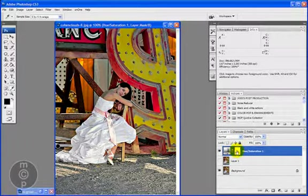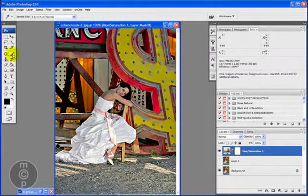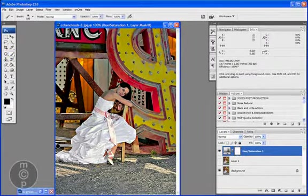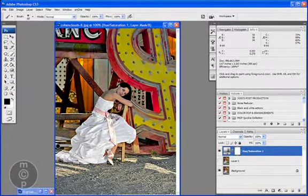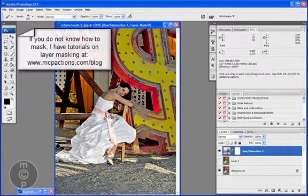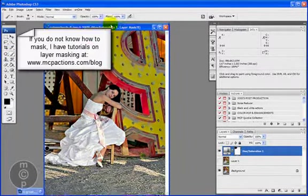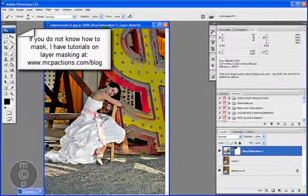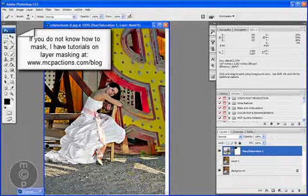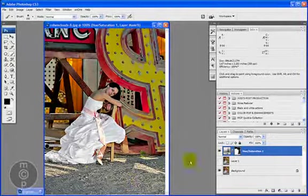And with a soft edge airbrush, you could actually come in here and let back some of the blue on the sign and over here in case any of it came out.